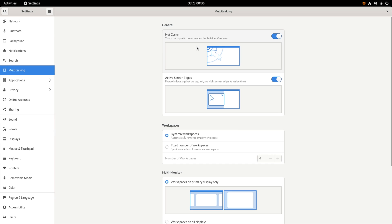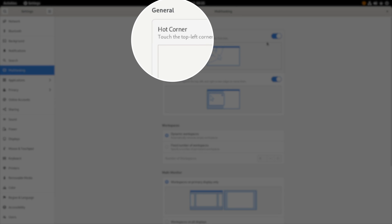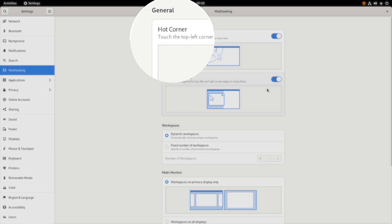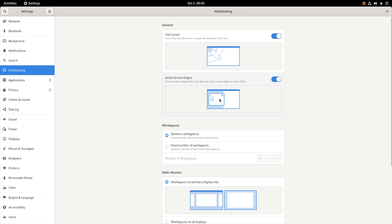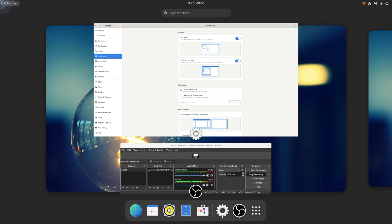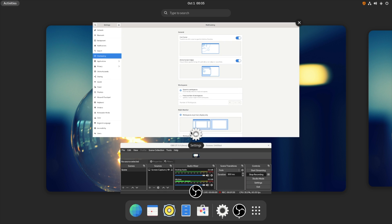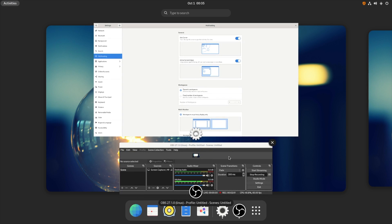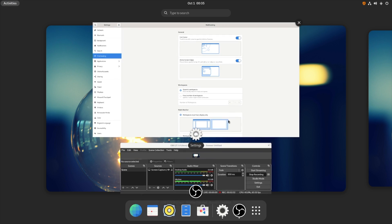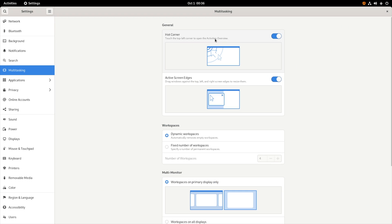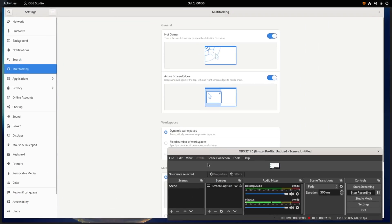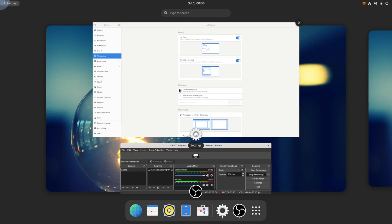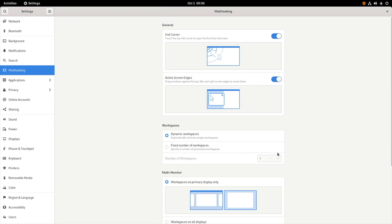Going into the multitasking, this is really interesting. We have hot corner. With the hot corner you can touch the top corner and open up the activities overview. So here you can see I can simply drag my mouse pointer and see what activities are going in the background. I feel like this is a really interesting approach to switch the background apps and you know with just the help of a mouse you can control your entire PC.